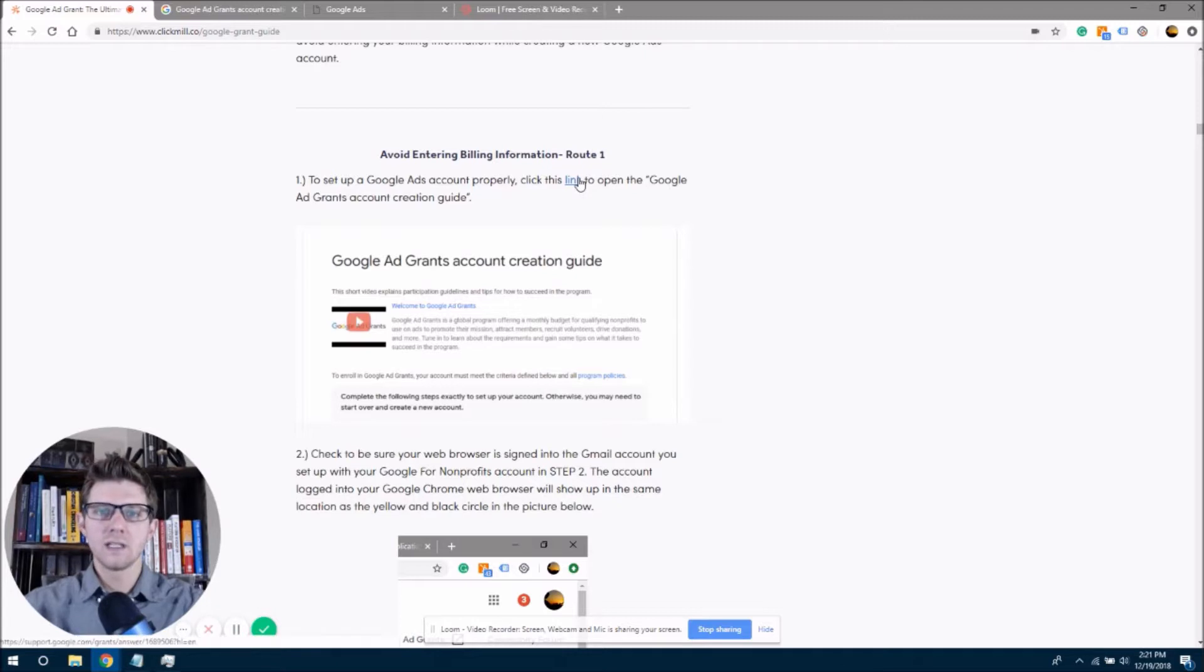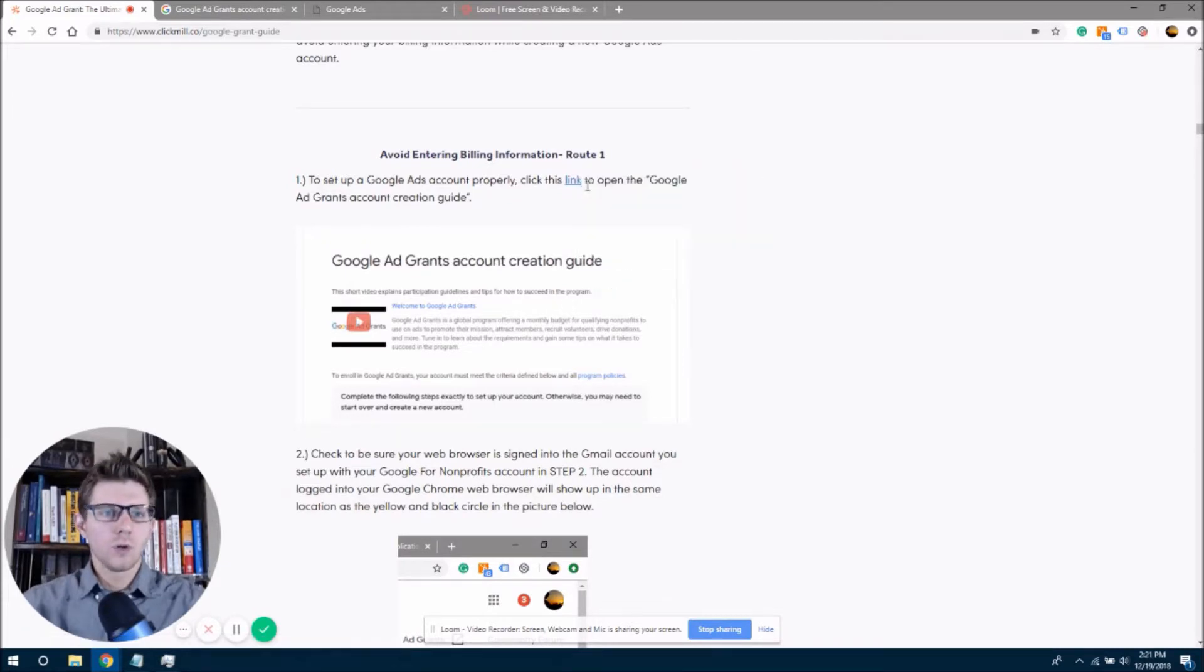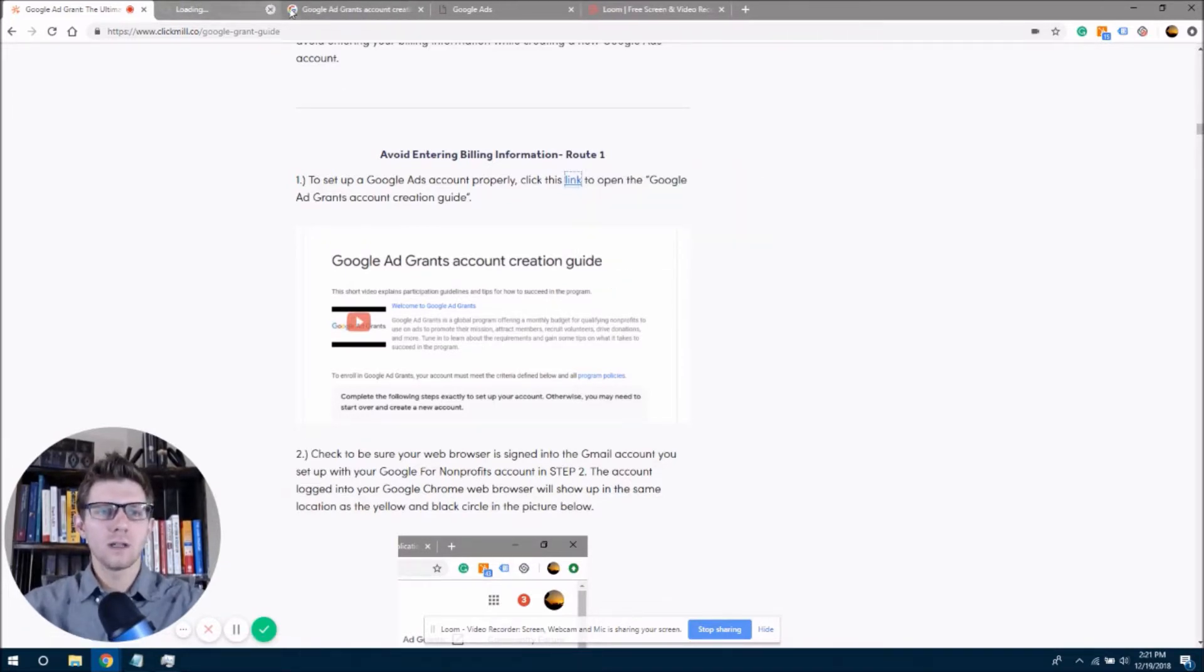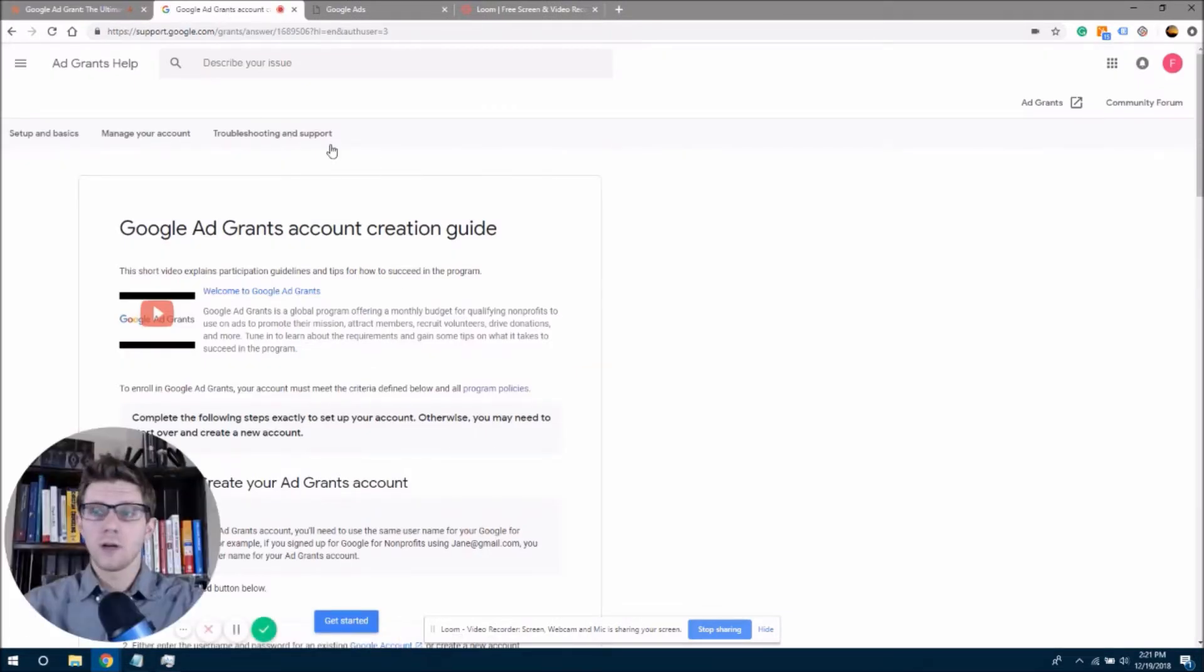Now, this is Google's back door to skipping billing information. And so this is what we're going to create our account in. And so I'm actually going to, I already have that open.